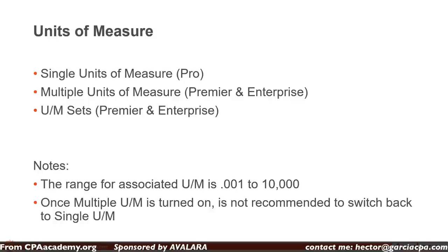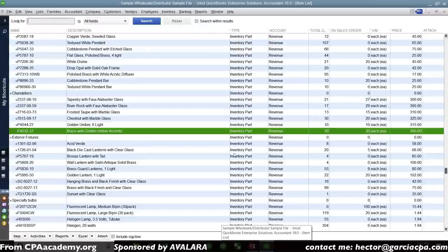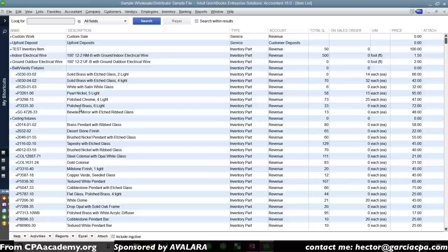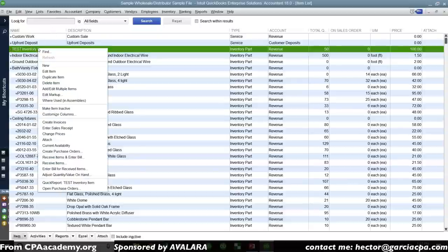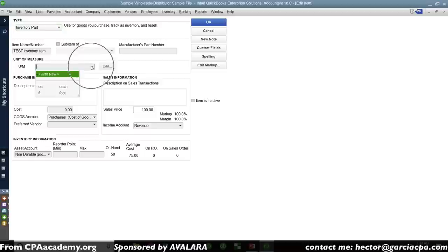Let me show you how units of measure work. I'll go into my item list and edit the test inventory item. Let's say I can sell by the unit, by the box, or by the crate — and the box has 12 units and the crate has 120. I first need to turn on multiple units of measure in Edit > Preferences > Items and Inventory > Company Preferences, switching from single to multiple unit of measure.